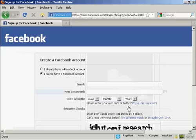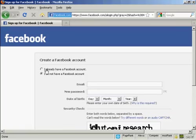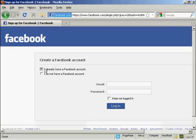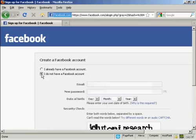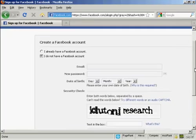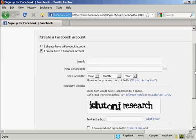Then it takes you to this page. And if you have a Facebook account, you click here and you enter your email and password. If you don't already have a Facebook account, you can set one up. So I'll just do that.